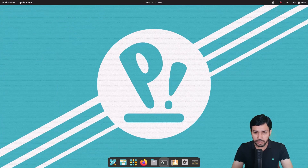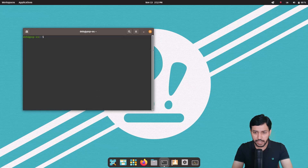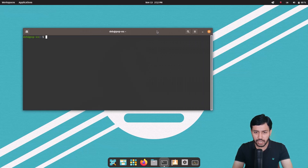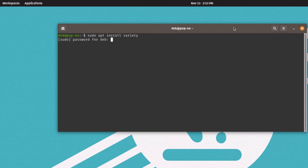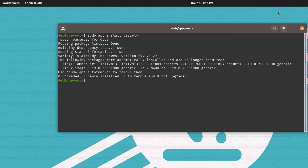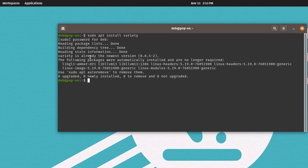To install Variety, I have to open the terminal. Here I have to type: sudo apt install variety. Hit Enter, then give the password, and it will be installed. Because I have already installed Variety, you can see it is already installed — version 0.8.5. So Variety is installed.